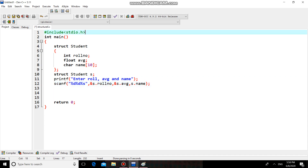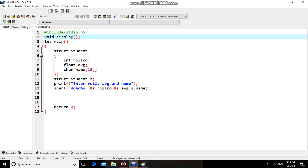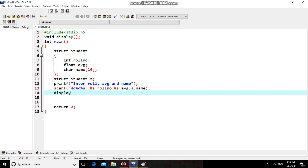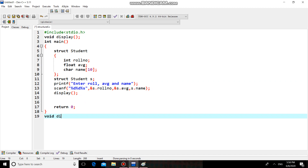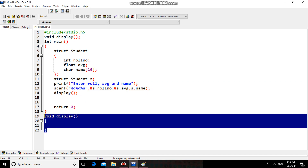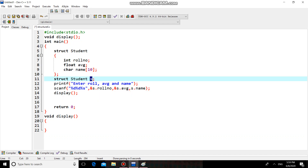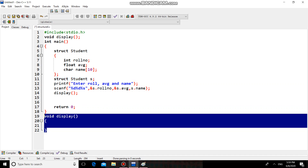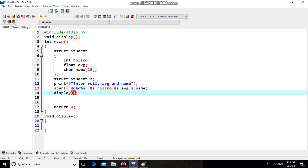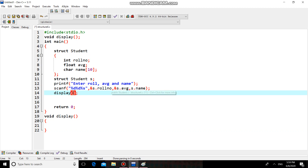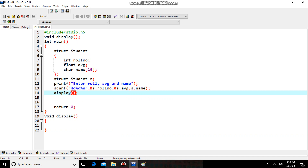Now we need to pass these three values to a function. I will define a function void display. There will be a function declaration, we will call this function inside main, and after main there will be the function definition. We have defined our structure inside main and read the values of the structure variable 's'. We are going to print these three values inside display, so we need to pass them. We pass the individual structure members: s.roll_number, s.avg, and s.name.